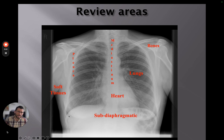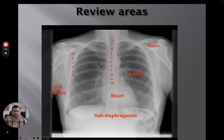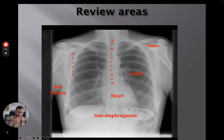I then look at the subdiaphragmatic region to assess for any free gas below the diaphragm. We can't do that on the left because we usually have a gastric bubble there, but we shouldn't have any air between the diaphragm and the liver. Once I've done that, I start again from the top, looking at soft tissues around the chest wall, then the bones, and then some of the trickier review areas — like behind the heart. Using modern PACS systems, we can invert the image so white becomes black, which can really make the area behind the heart stand out.